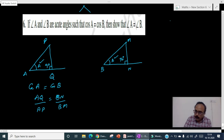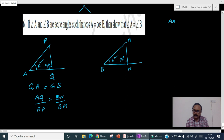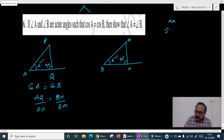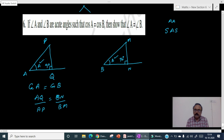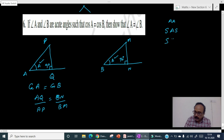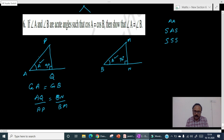We know that if two angles of one triangle are correspondingly equal to two angles of the other triangle, then we can say the triangles are similar — AA similarity. Another criterion is SAS: if the ratio of two sides and the included angle are the same, the triangles are similar. Otherwise, SSS: if all three corresponding side ratios are equal, the triangles are similar.